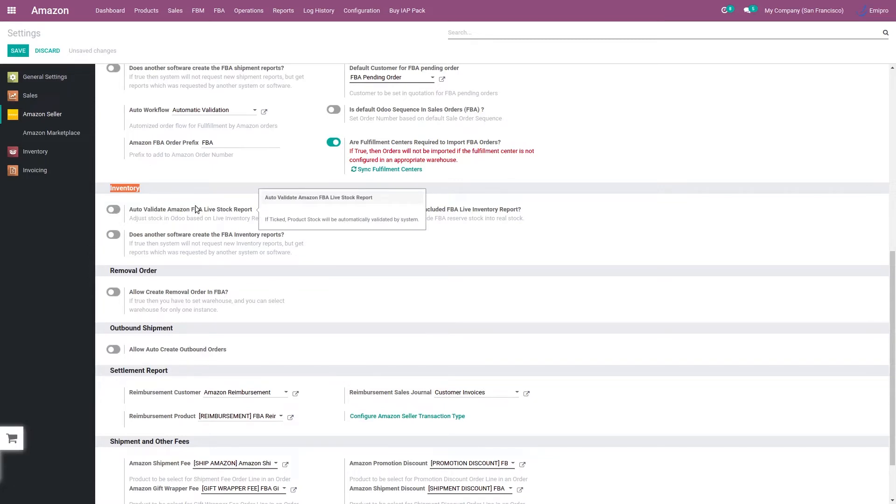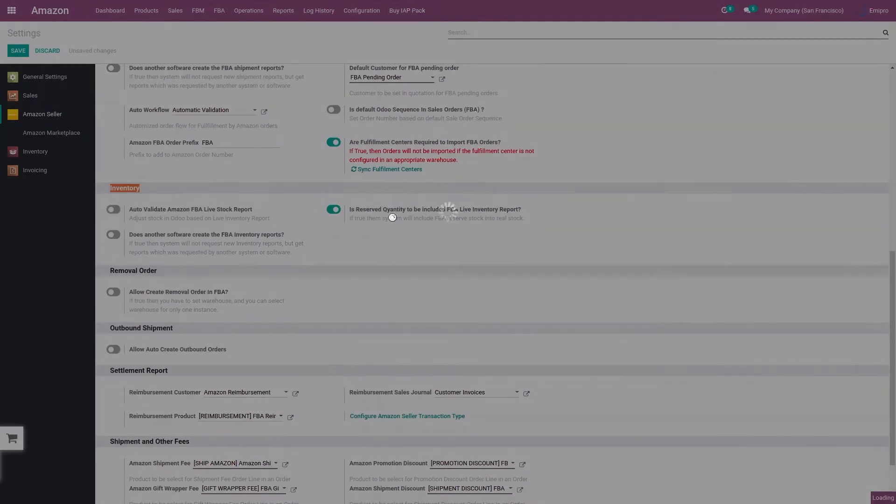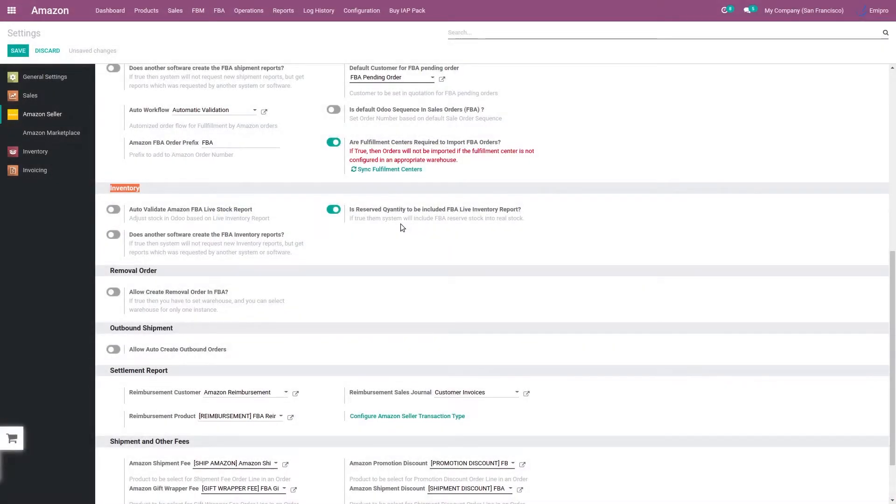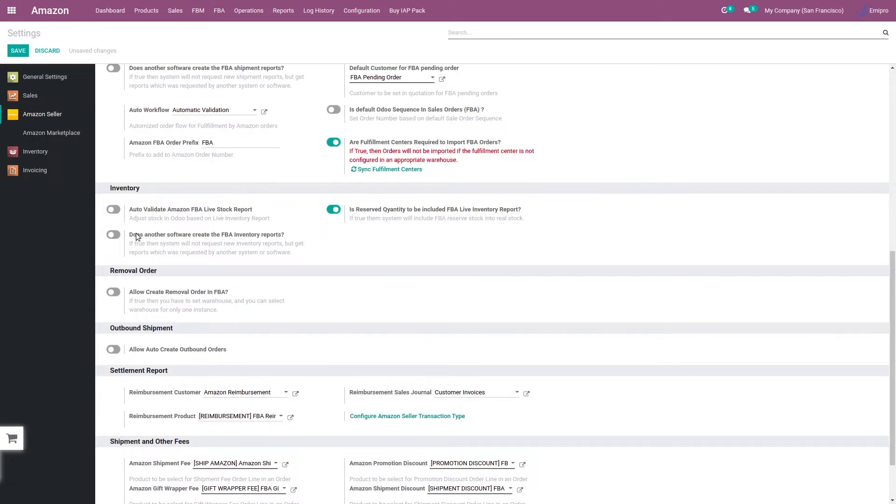will directly do the stock move. Then the next option is related to the reserve quantity. If you want to include your reserve quantity in the FBA live stock report, then you need to enable this option. And the last option is does another software create an FBA live inventory report.